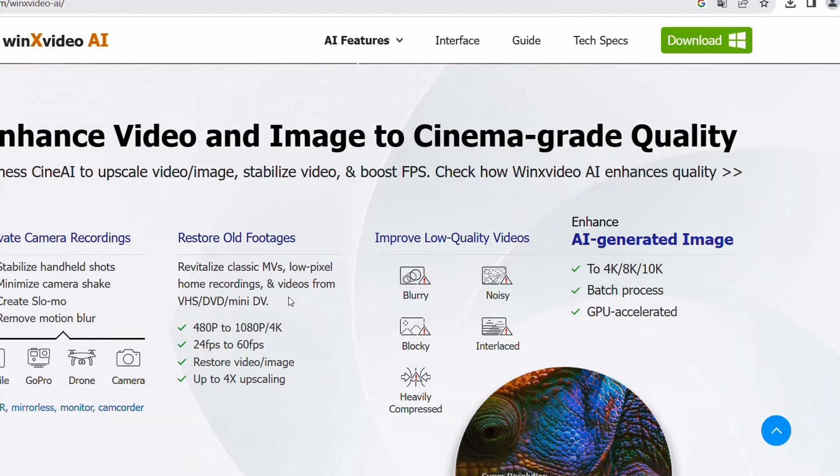You can play around with this application and find different powerful functions to help you improve low quality videos, edit them, record your screen, and more.